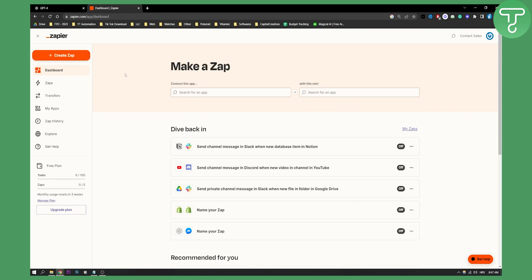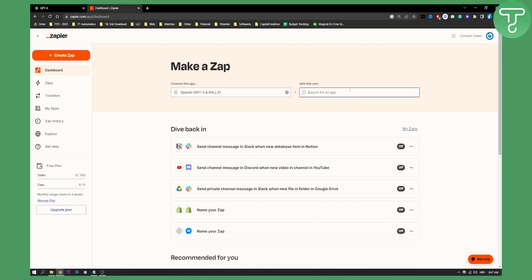Now Zapier is basically a way to connect two different applications together. So if you go to create a zap, we'll be able to go here and type in OpenAI, and then we'll be able to type in monday.com.